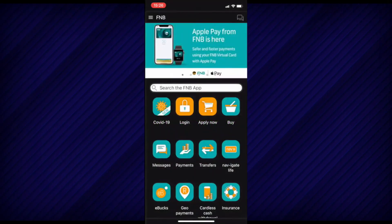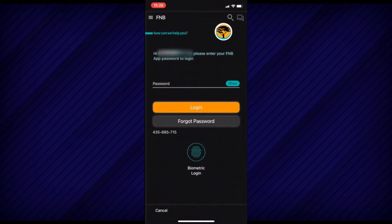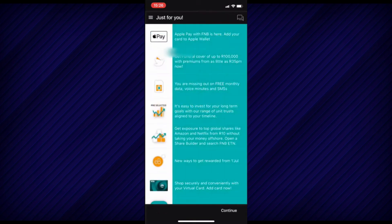First of all, make sure to have the latest FNB app update on the Play Store. Then select FNB and Login. Make sure to use Biometric Login or enter your FNB app password.